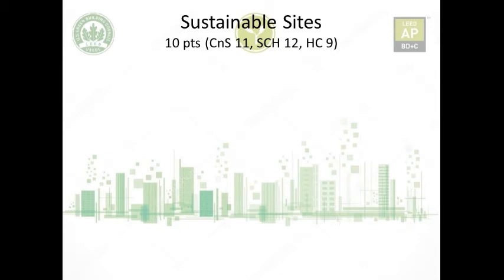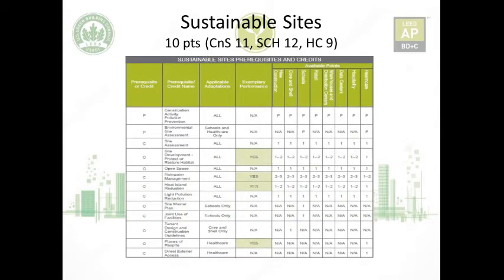Sustainable Sites is worth 10 points for all adaptations, except Core and Shell with 11, School with 12, and Healthcare with 9 points. This category has two prerequisites and 11 credits. The second prerequisite is only for Healthcare and Schools, and the last five credits are dedicated to Schools, Healthcare, and Core and Shell only. I'll cover the first prerequisite and credits applicable to all adaptations first, then return to the second prerequisite and the last five credits.